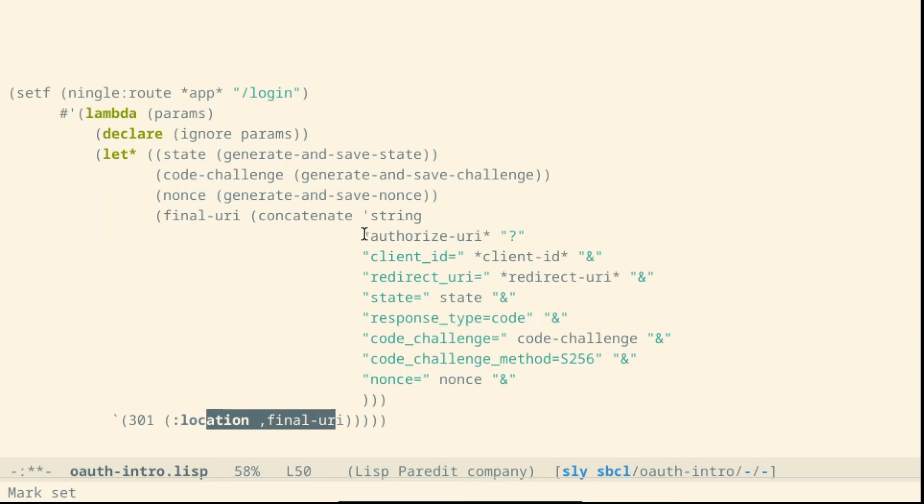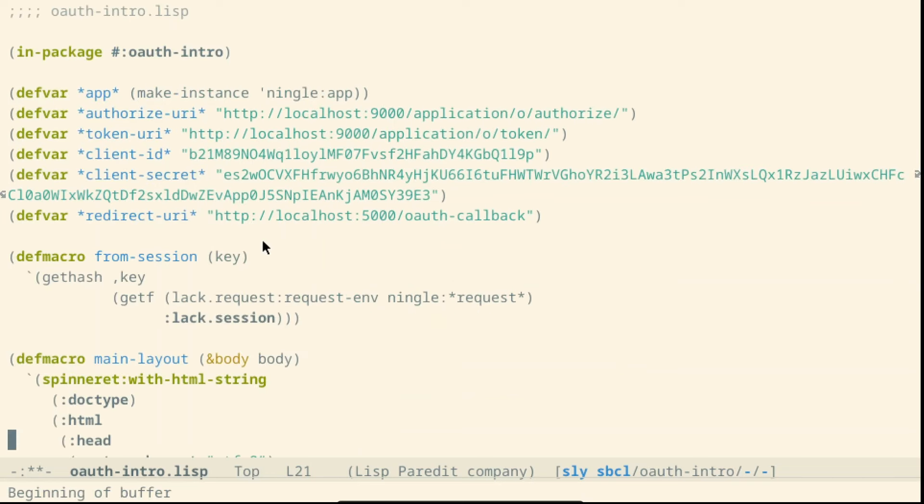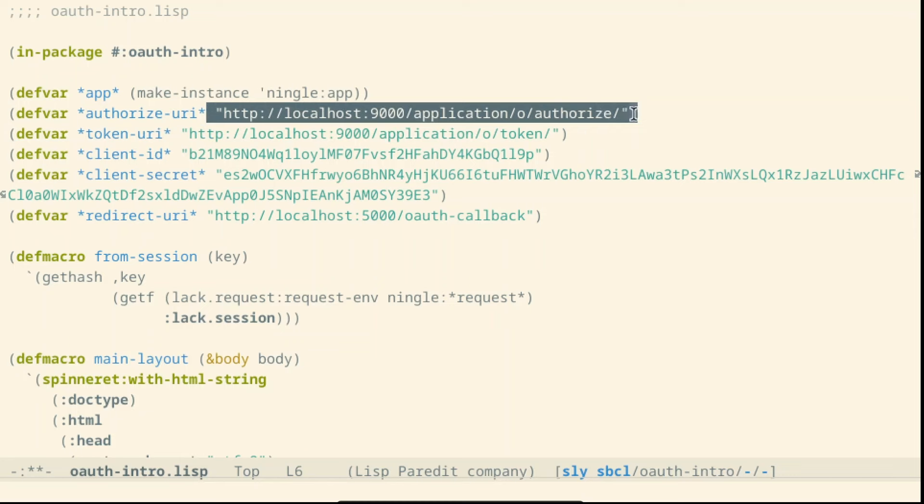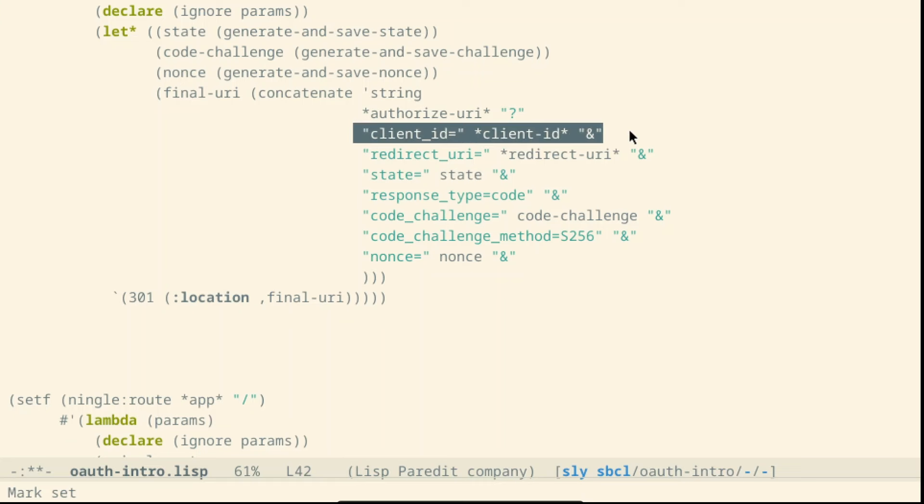and we have set up the authorized URI as a variable at the beginning. This link was given to us by the identity provider. The details we have to pass are the first is the client ID which is provided directly by the identity provider when we set up a new client.